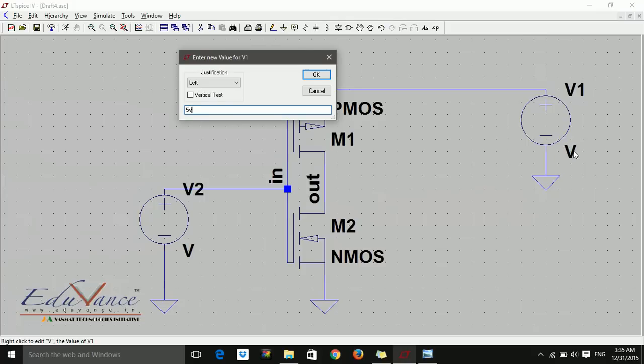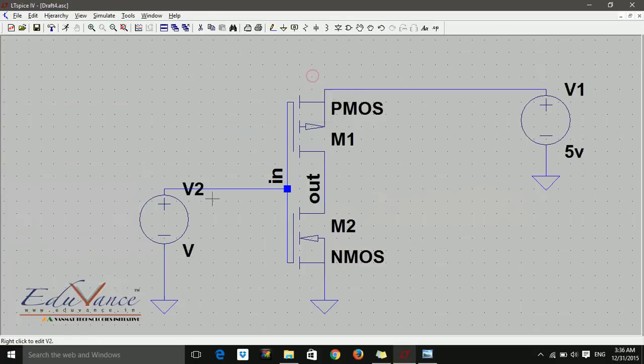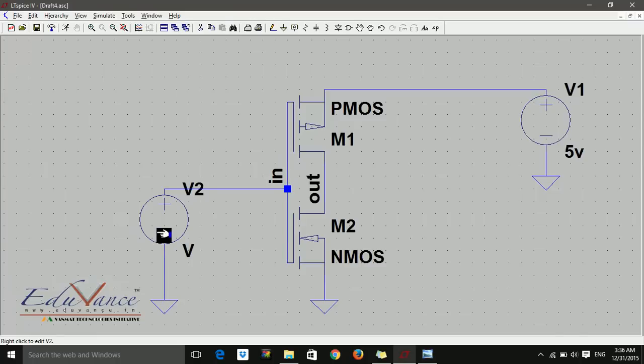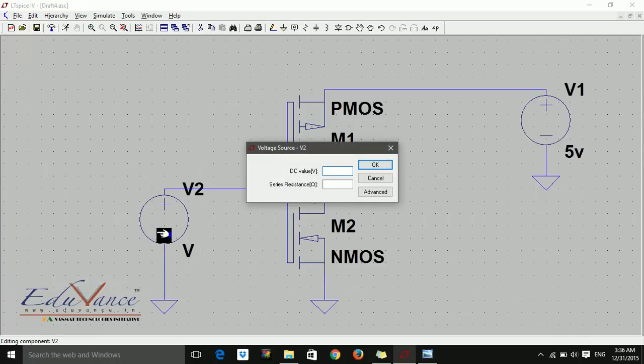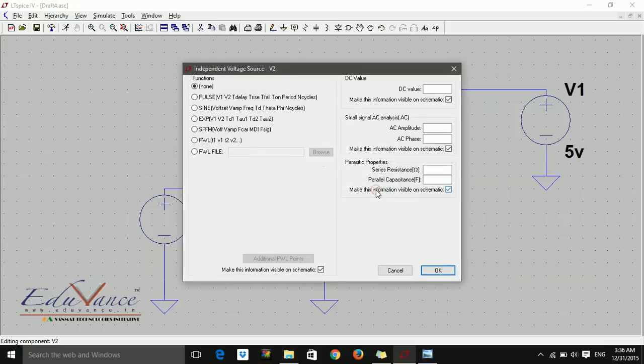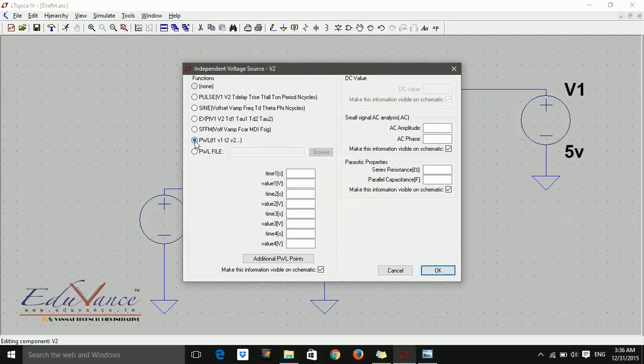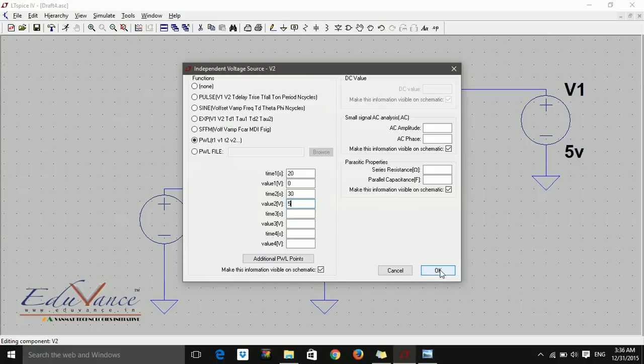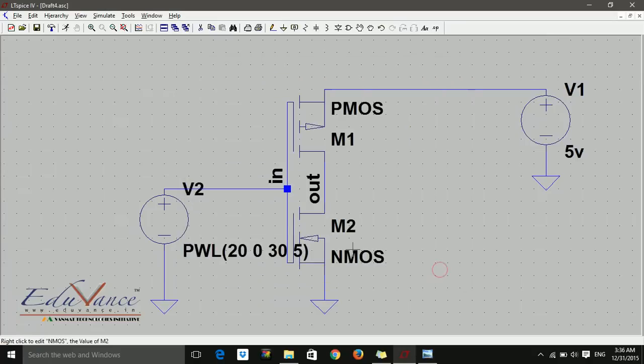As for input, since we are doing a transient analysis, I want my input to change with respect to time. So I'll say advanced, and PWL. What can I say here? For time, say at 20 nanoseconds my input is 0, at 30 nanoseconds my input is 5, and so on.